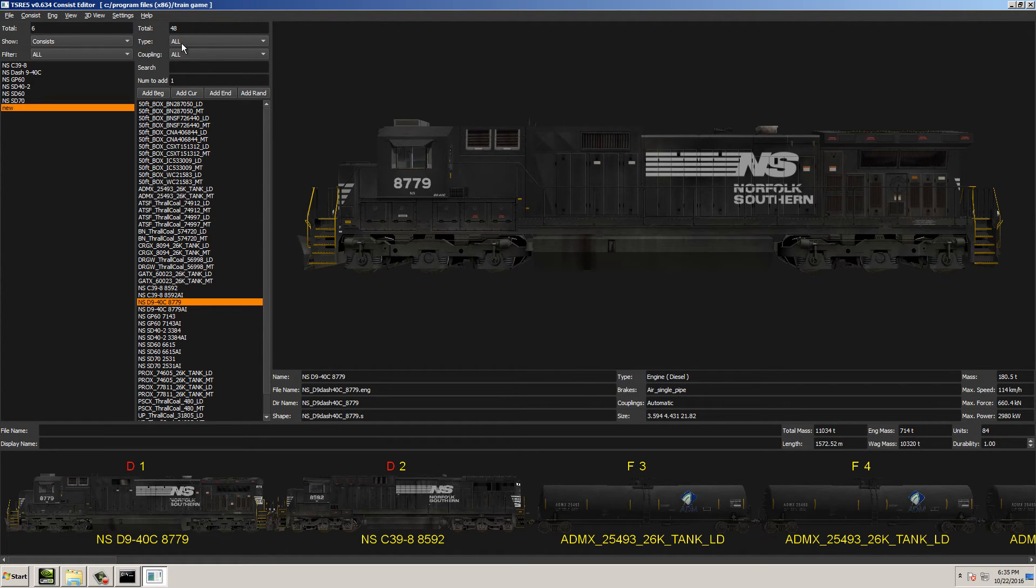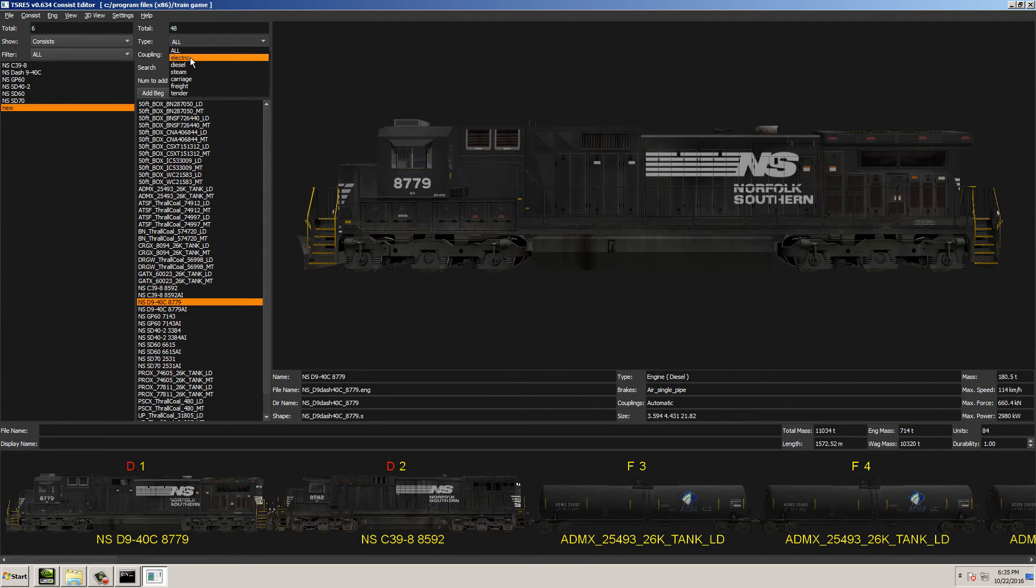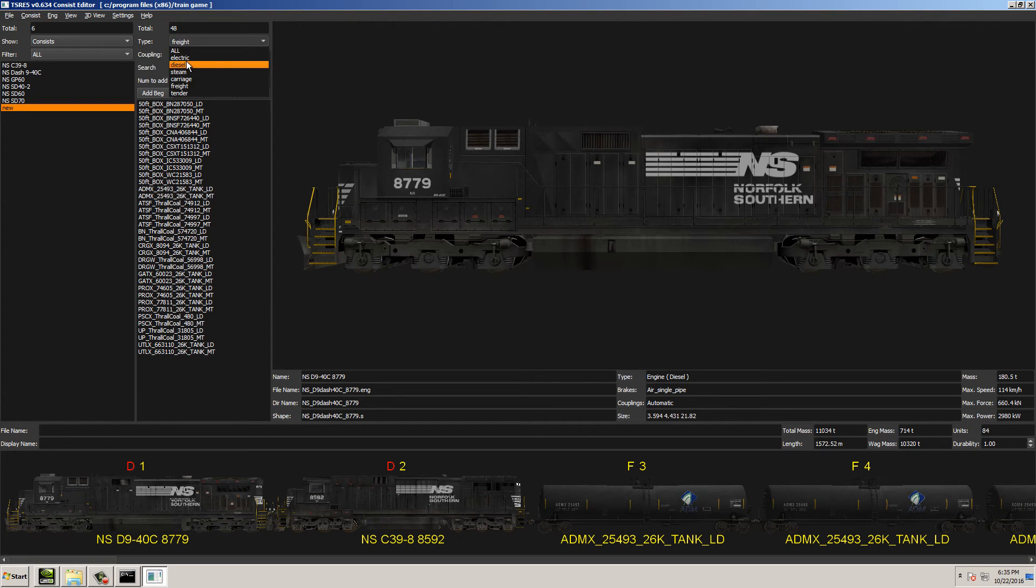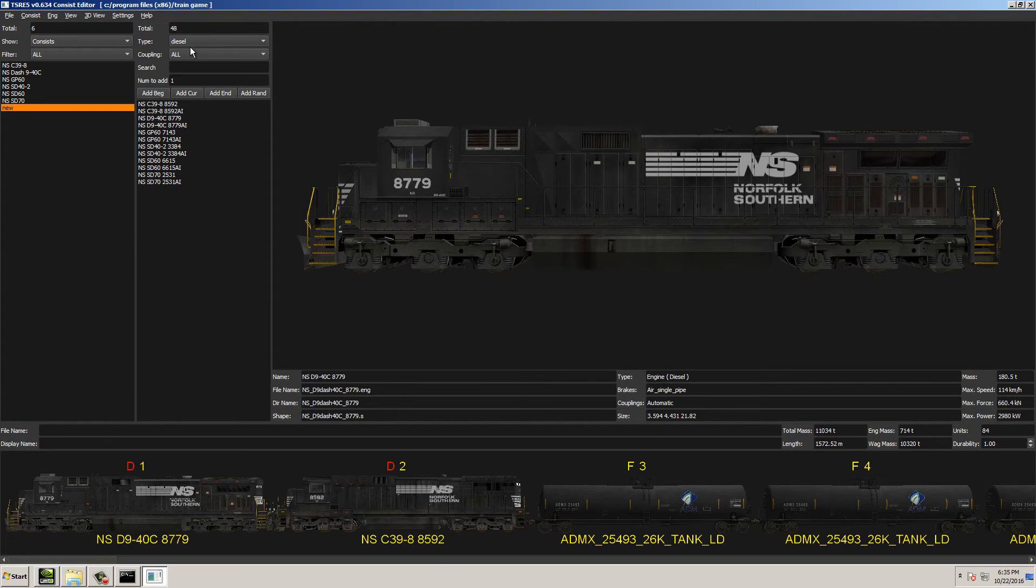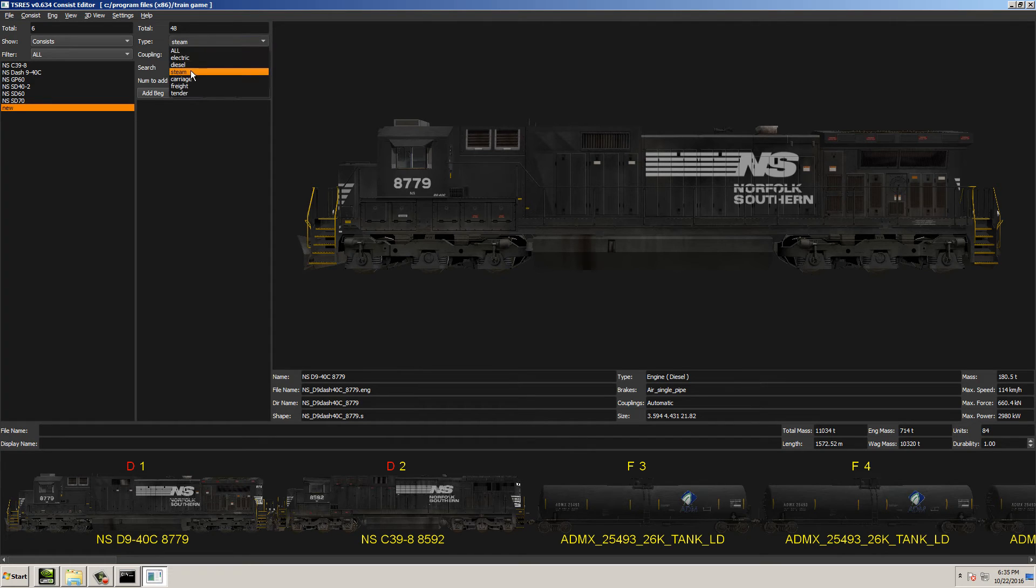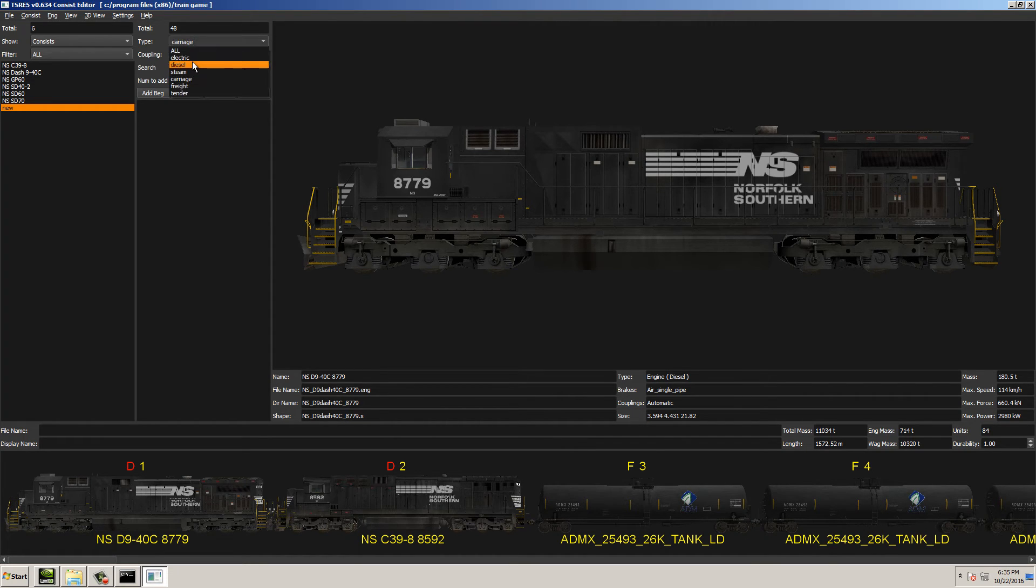Now, you can also go down and select the type of car that you want to look at, freight cars in particular. You can look at diesels that you have installed. I have no steam installed, for example. No carriages. That's pretty cool.